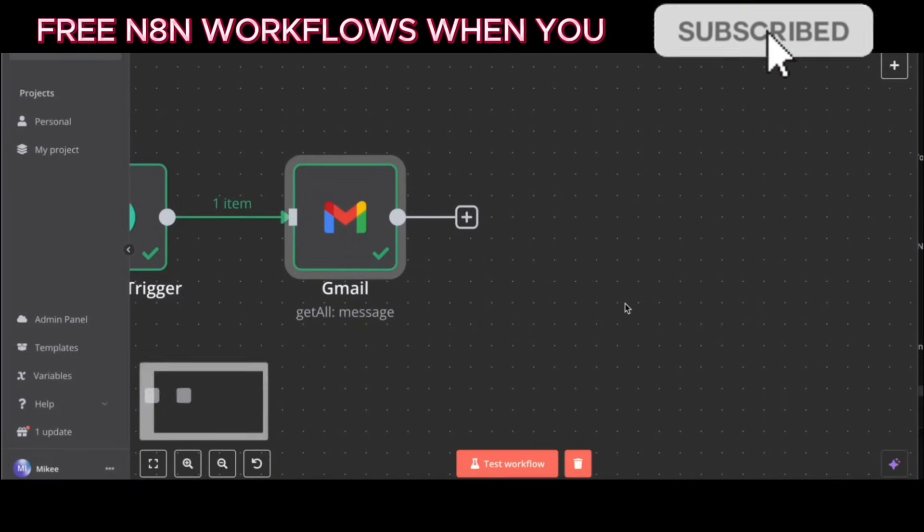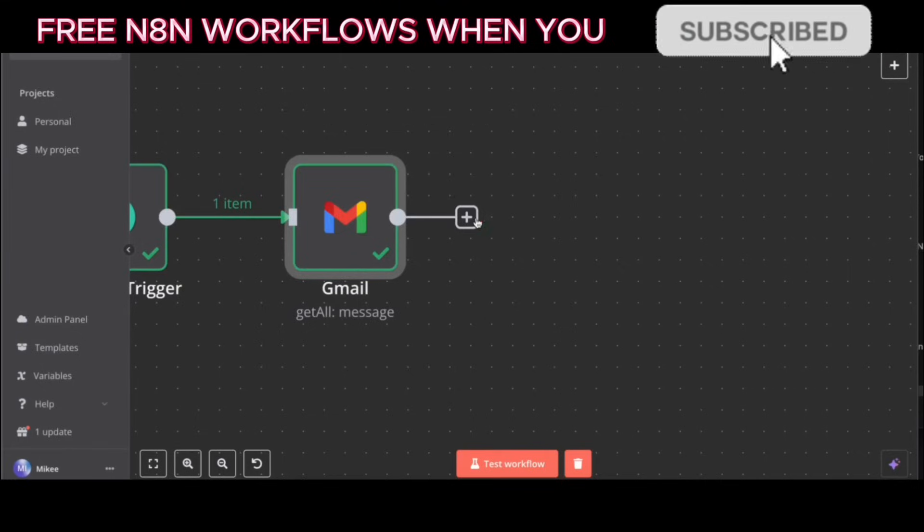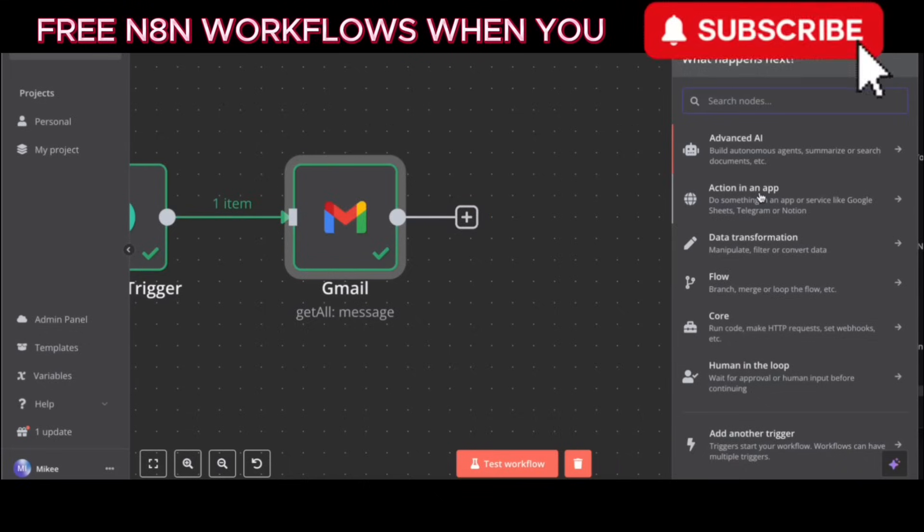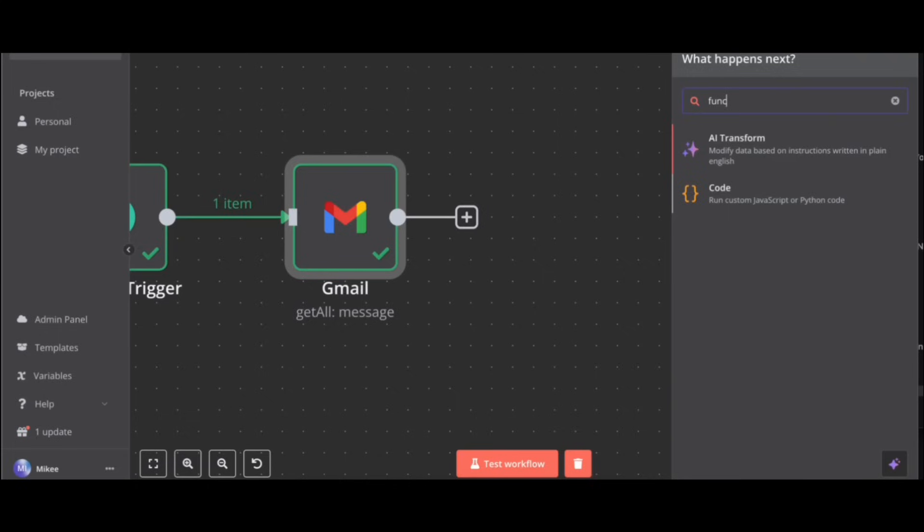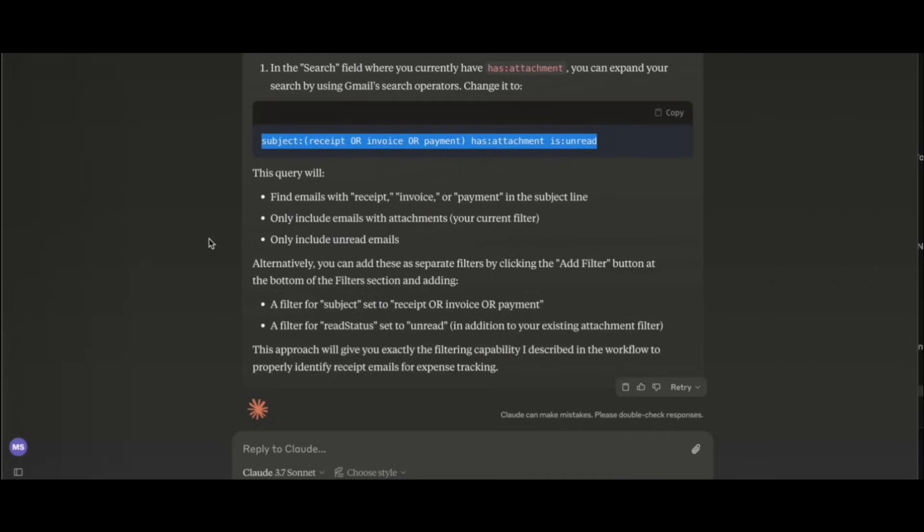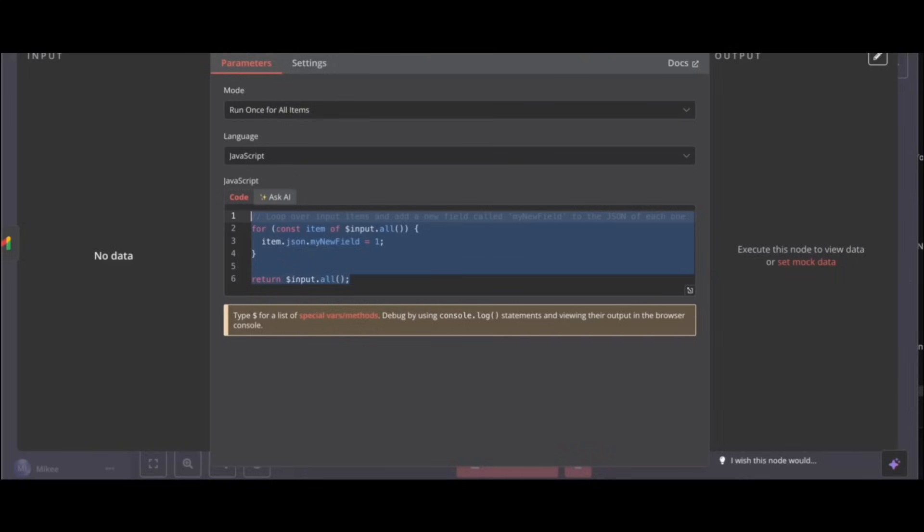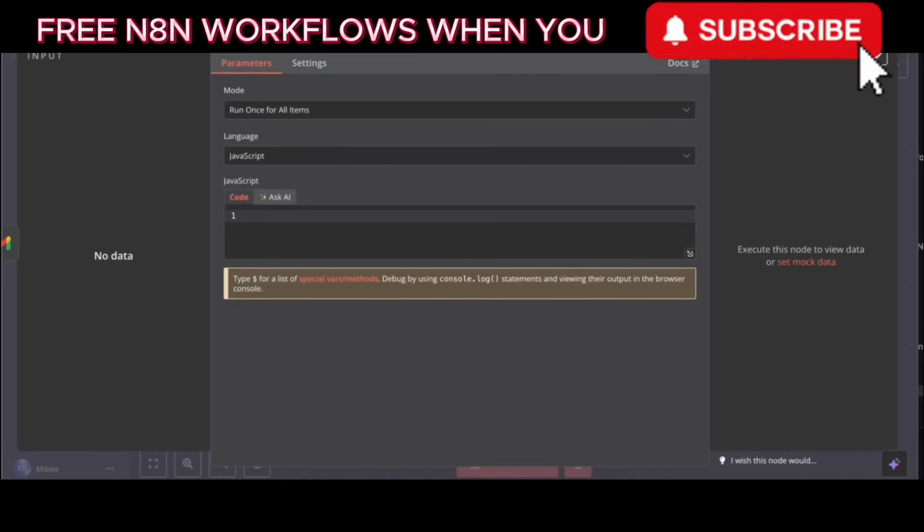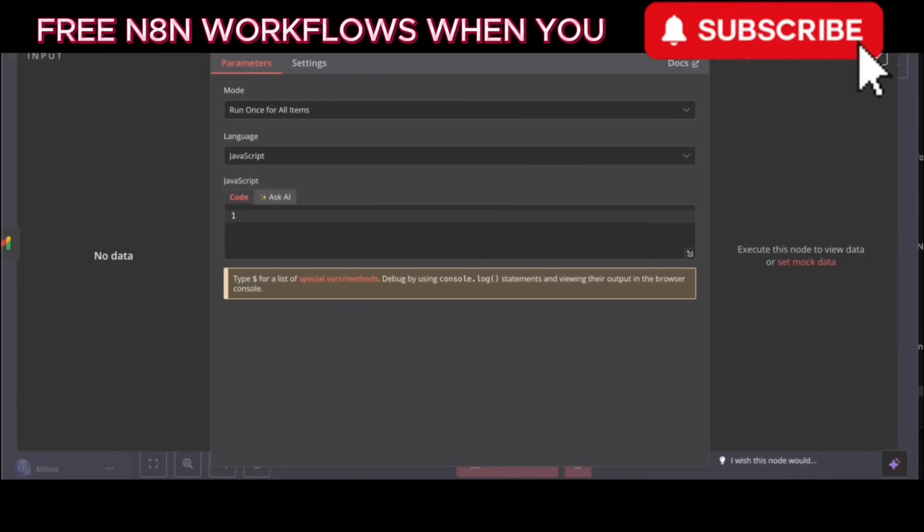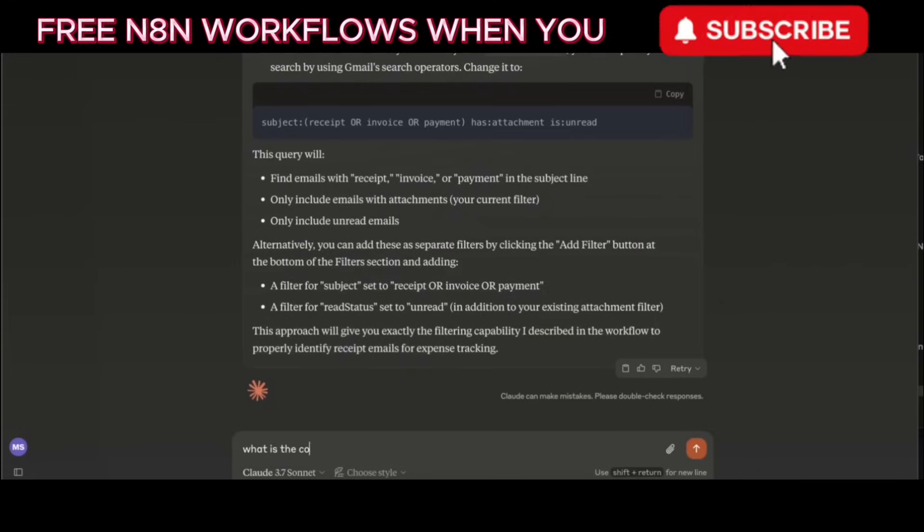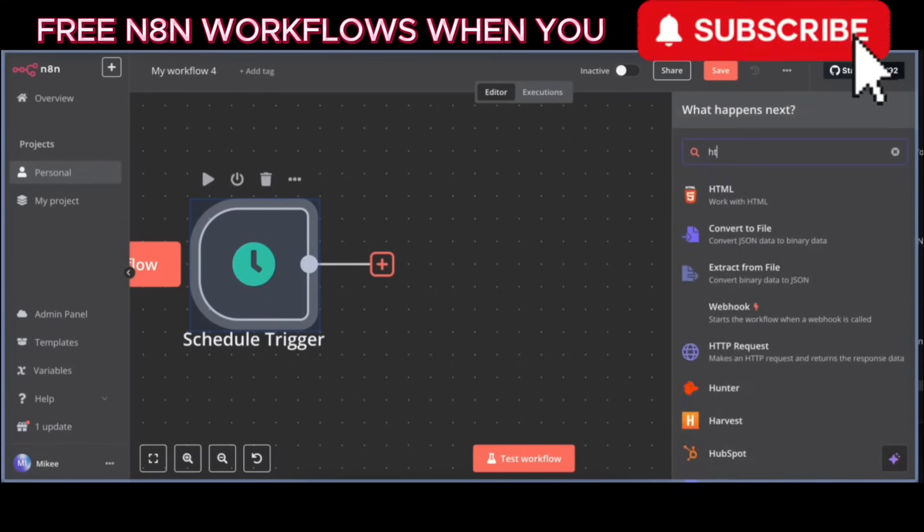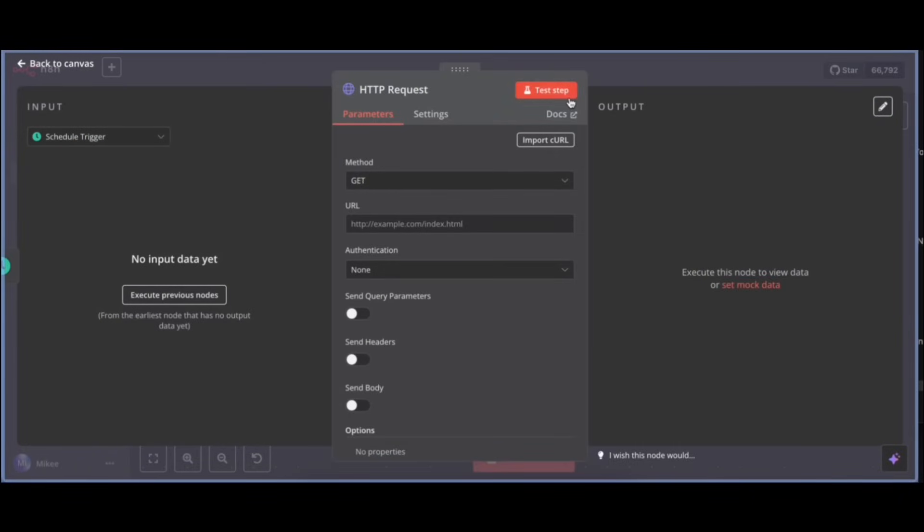Okay, now that the Gmail node is configured, the next step is to add the data extraction function. Click on the plus sign that appears next to the Gmail node to add the next step. Now search for function and select the function node when it appears. This node will allow you to write code to extract... Function, what is it, code? Yes, you are correct. Select the code option within the function node options. Put in the code here. Okay, you need to add the code that will extract the data from the emails. To do this, click on the plus sign to the right of the Schedule trigger node and search for the HTTP request node, and then select it.